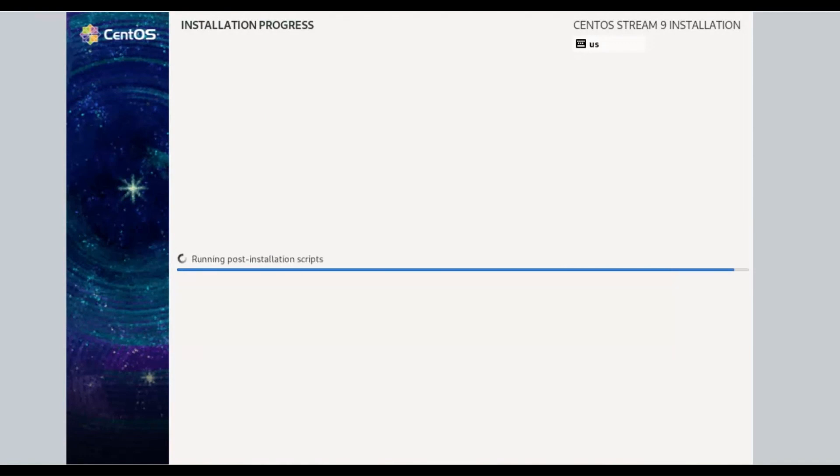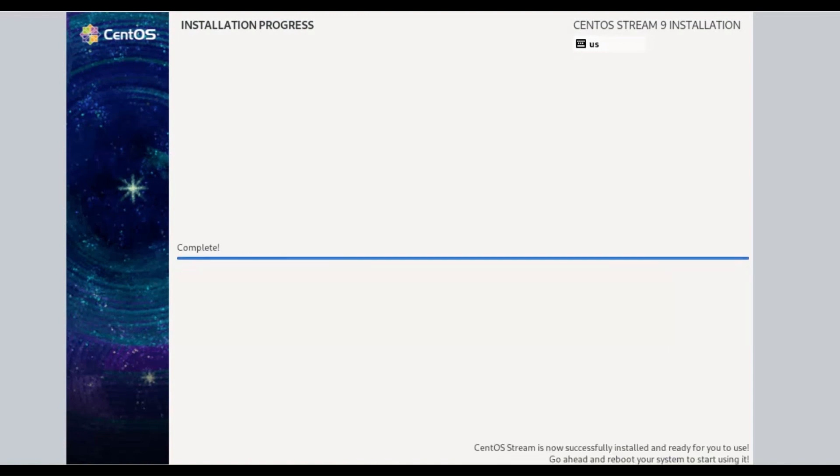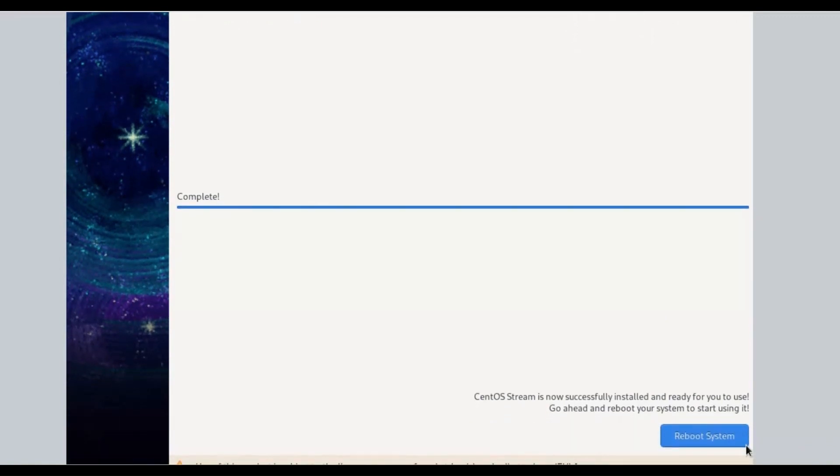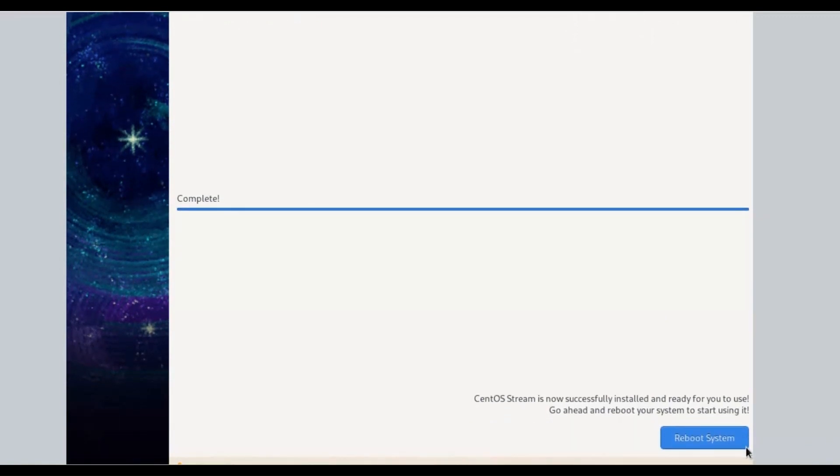After CentOS Stream 9 installation complete, CentOS Stream is now successfully installed and ready for use. Click on Reboot button.